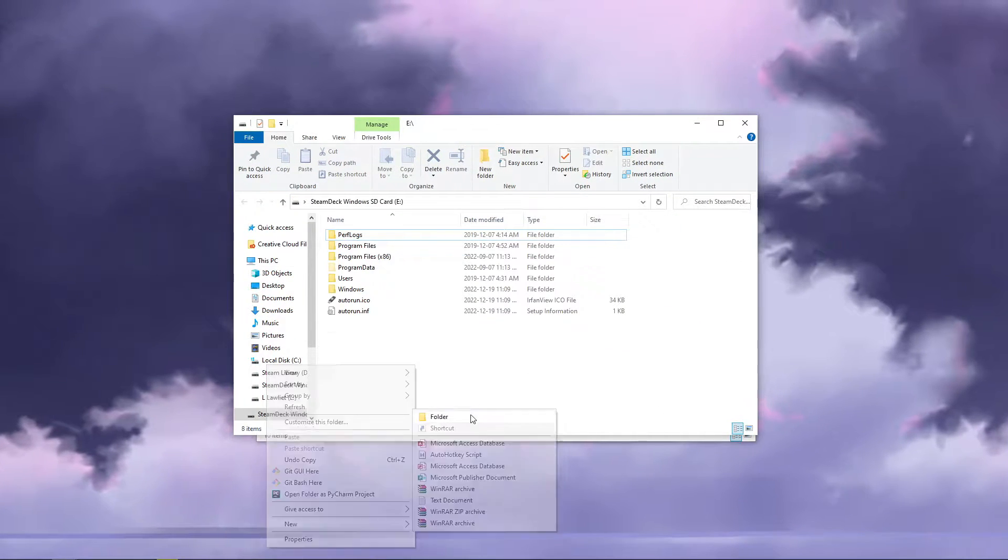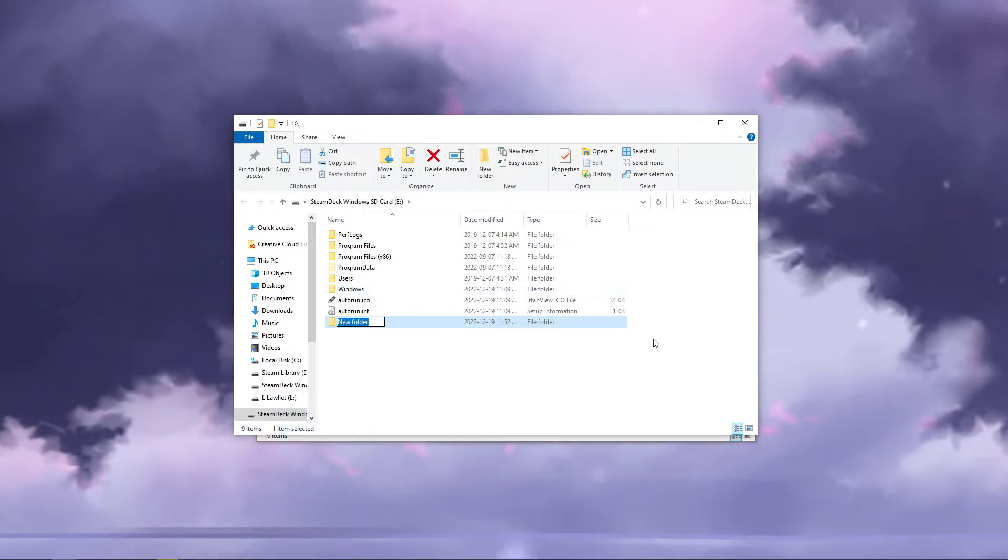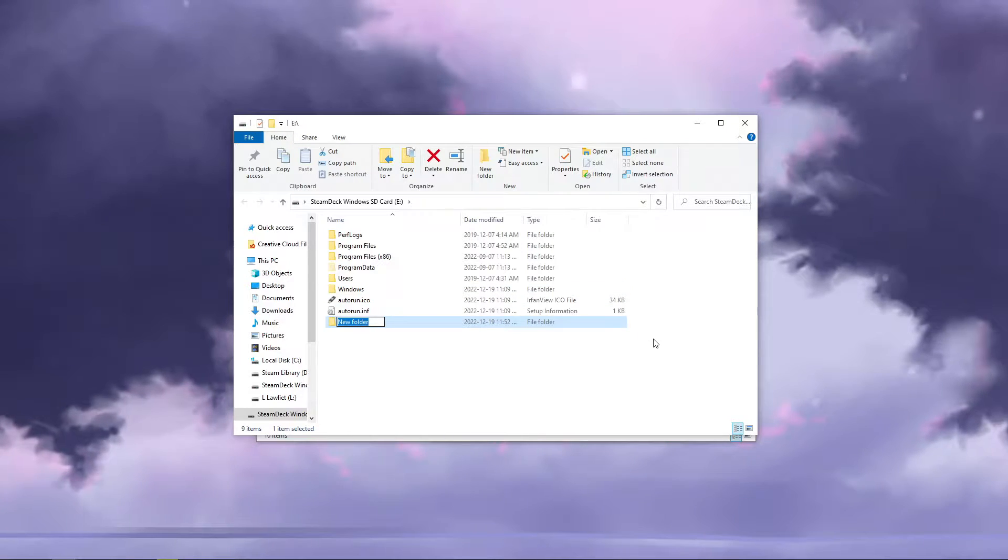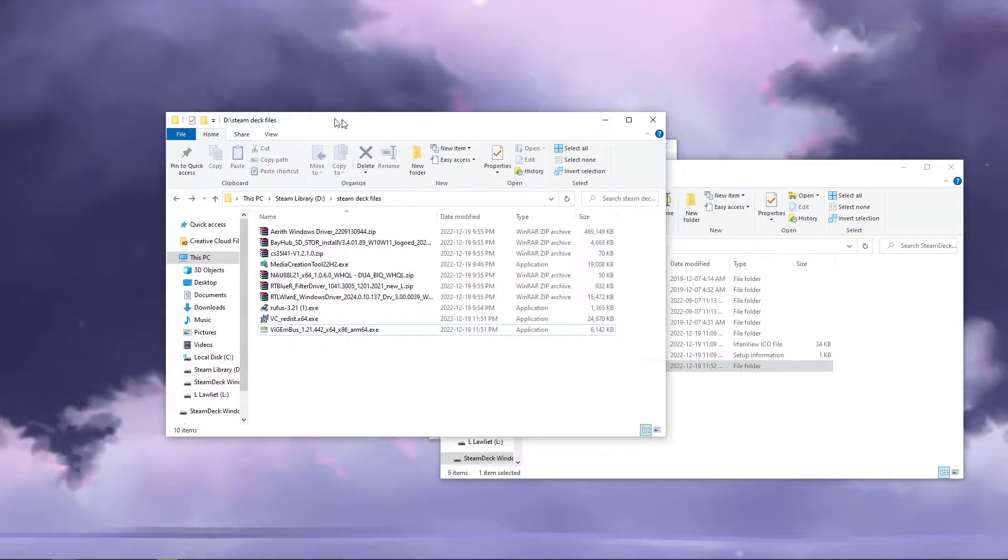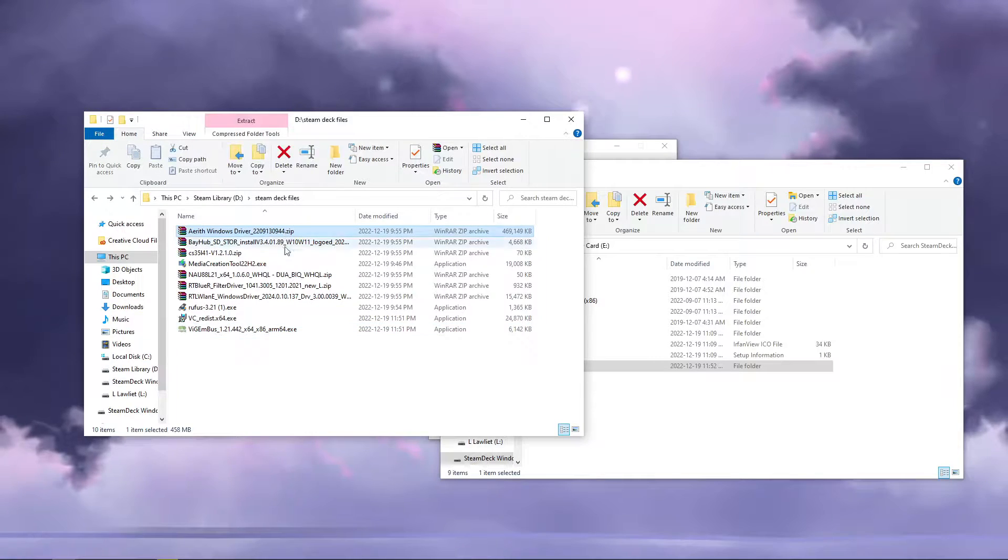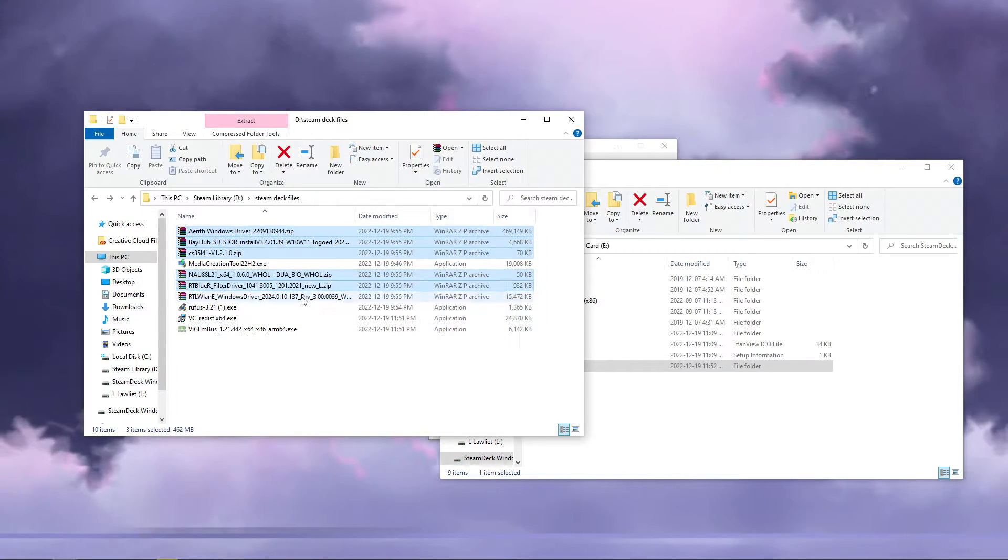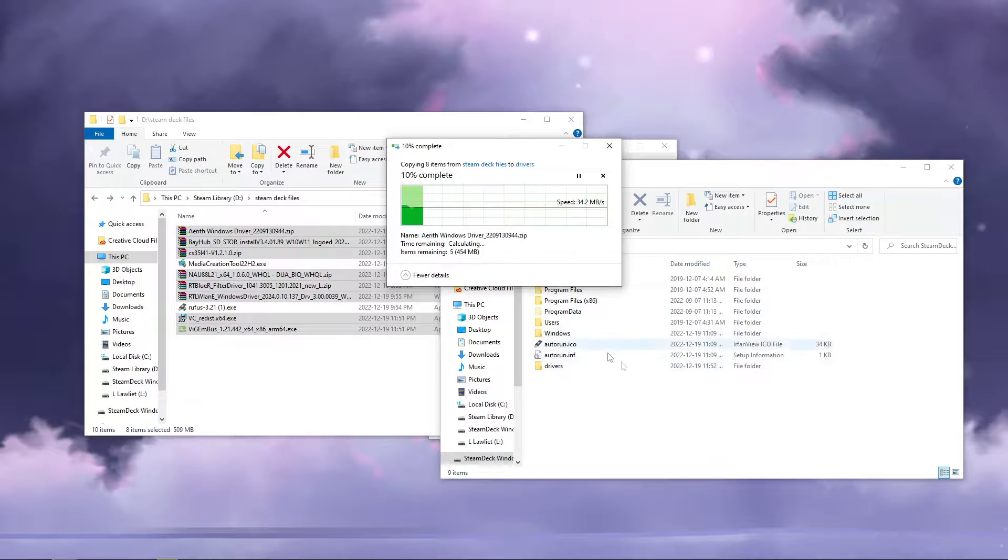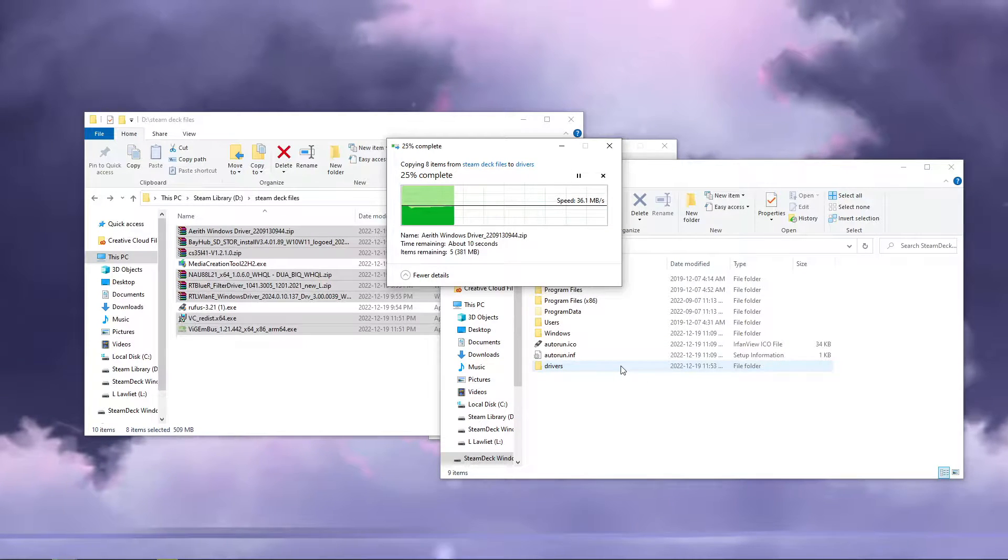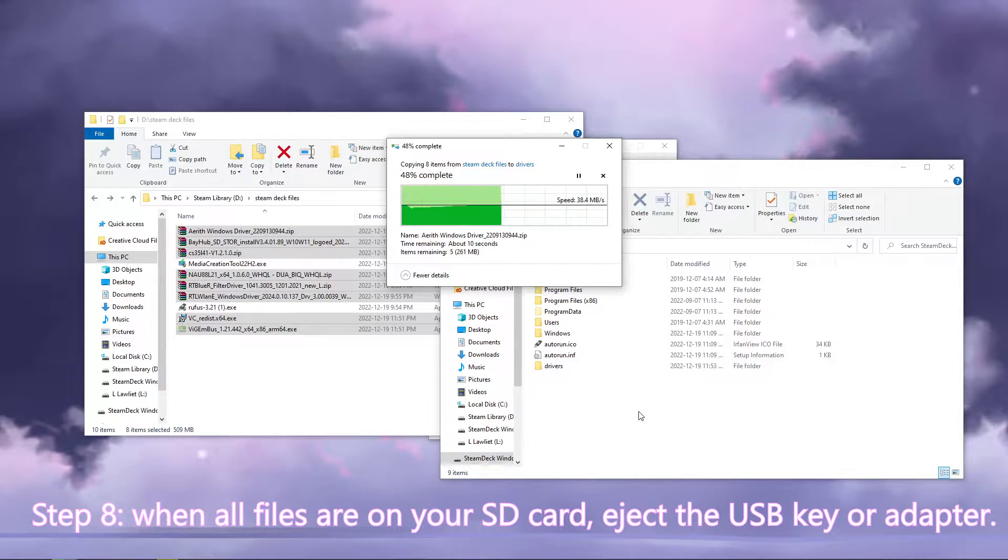Now we'll navigate over to our USB key or SD card. As you can see, the Windows files are ready to go. Let's just make a new folder here and copy over our drivers. You're going to want the drivers ready to go, because when you install a new copy of Windows on Steam Deck, you won't even have internet access until you install Wi-Fi drivers.